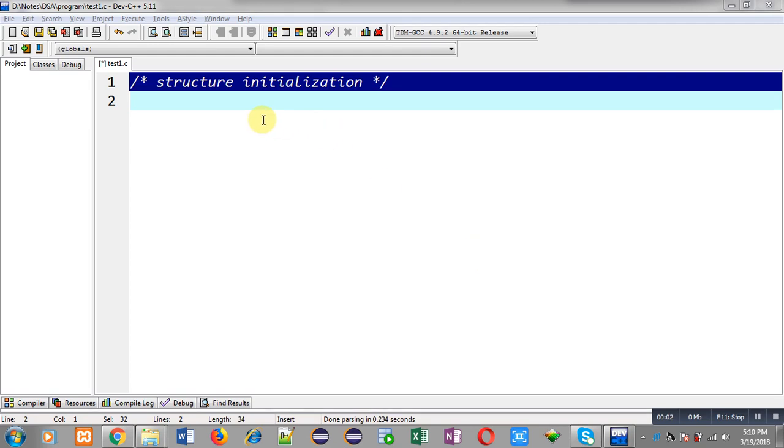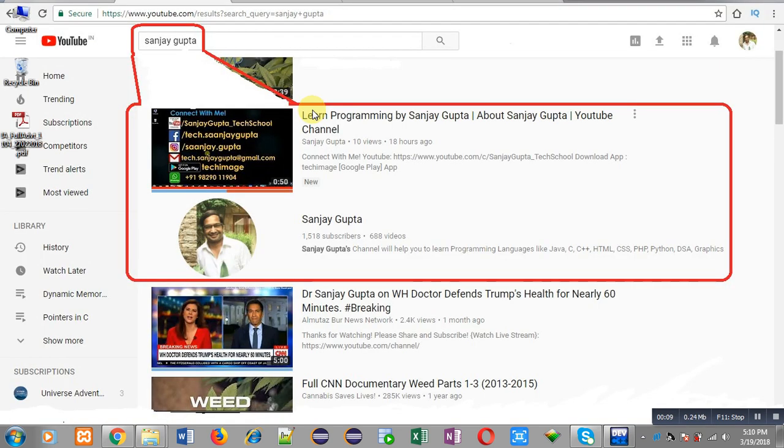Hello friends, I am Sanjay Gupta. In this video, I am going to demonstrate how you can initialize a structure in C programming. Before starting, you can note how you can search my YouTube channel. You can type my name, Sanjay Gupta, in the YouTube search bar.